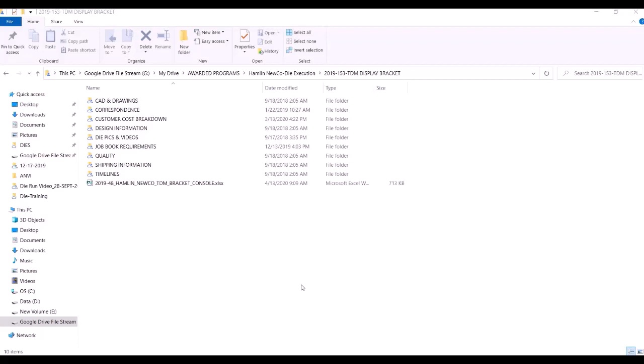The second part was about GDNT of the part. After we were awarded this particular part, we went through the GDNT drawing and checked the feasibility of what dimensions and tolerances we can achieve and what we can't achieve.